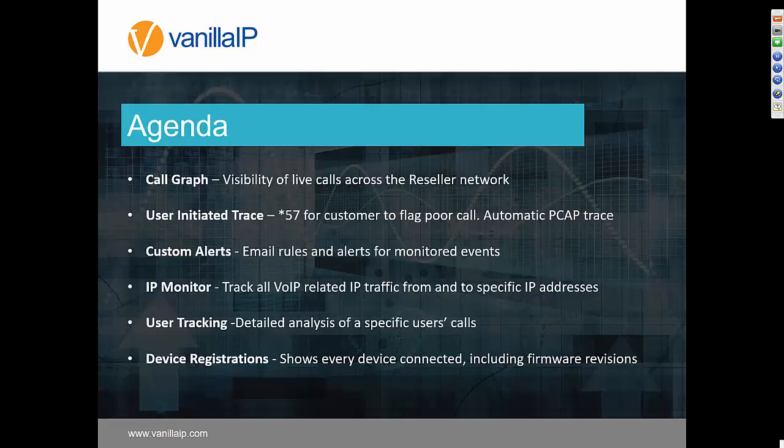A couple of other things Packet Analyzer provides is visibility of what's happening live — for example, live registrations on the platform, how many phones are registered, how many calls are up, how many devices you've got, and what firmware they're running. Some of these things shouldn't be seen in isolation — they're used alongside other UBOSS tools, such as the bulk config tools.